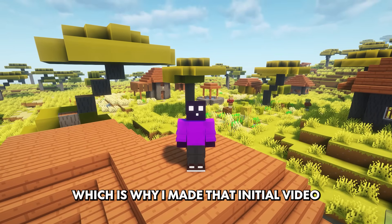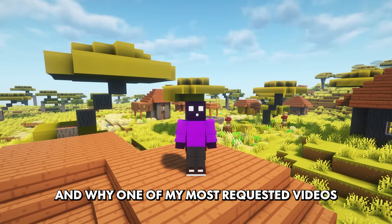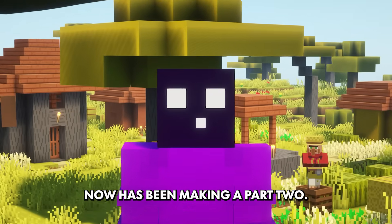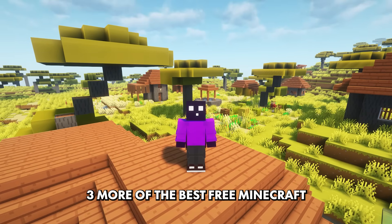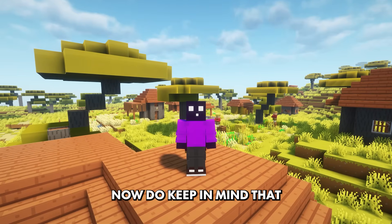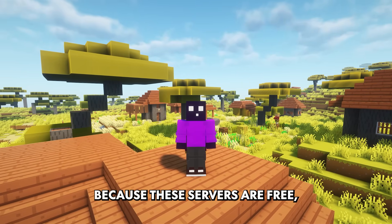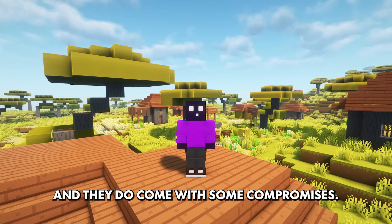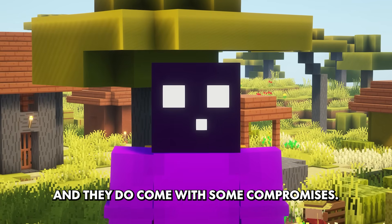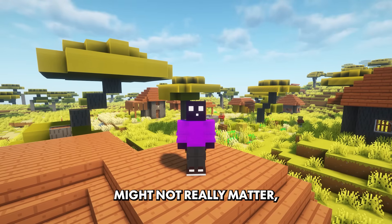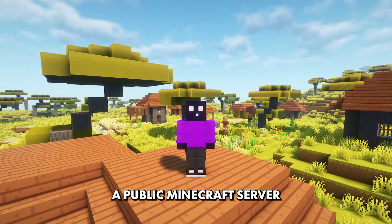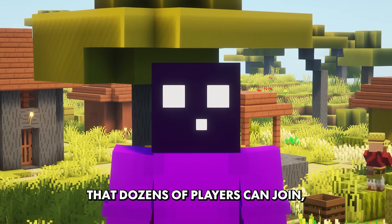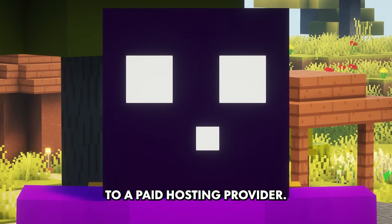Which is why I made that initial video eight months ago and why one of my most requested videos now has been making a part two. I'm gonna show you three more of the best free Minecraft server hostings out there. Now do keep in mind that because these servers are free, they are generally not the highest quality and they do come with some compromises. For you and a few friends, these compromises might not really matter. But if you want to make a public Minecraft server that dozens of players can join, you might still want to level up to a paid hosting provider.